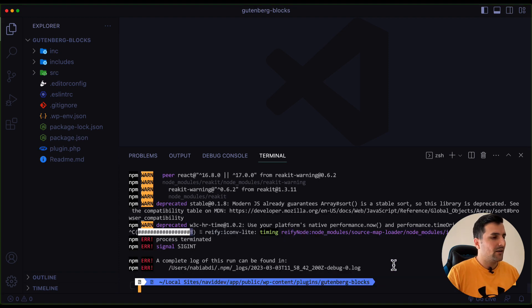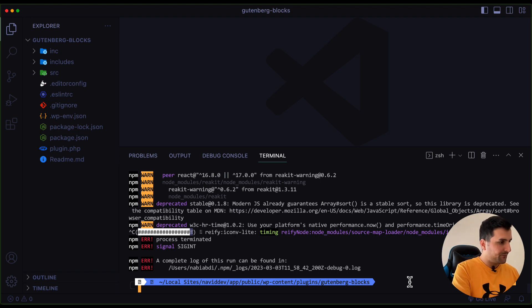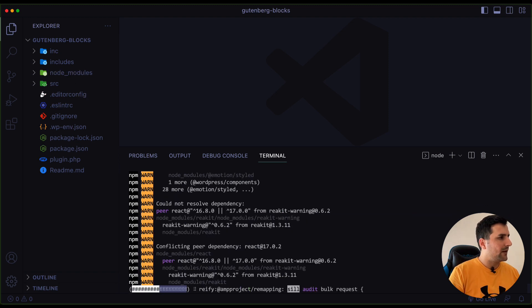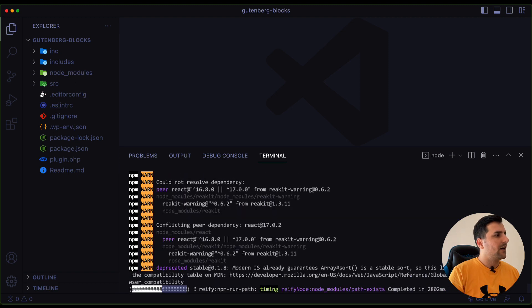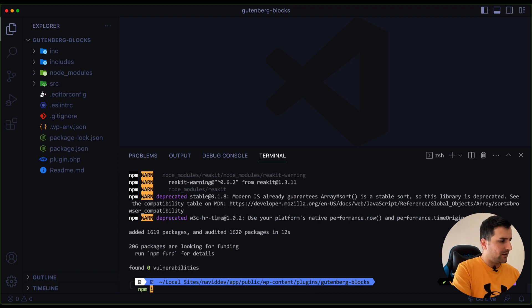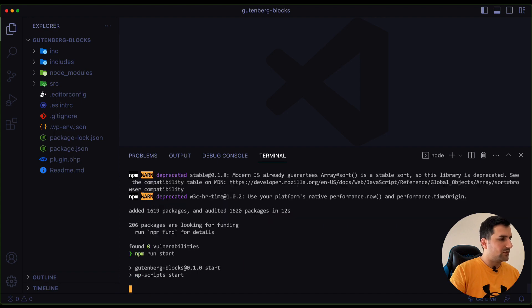As you can see I got an error because my node version was not the one that we wanted. So let's use nvm — I'm going to switch to Node 14. I'll run the command one more time with nvm install and let's wait. Okay, now it's done. Now I can run the command npm run start one more time.